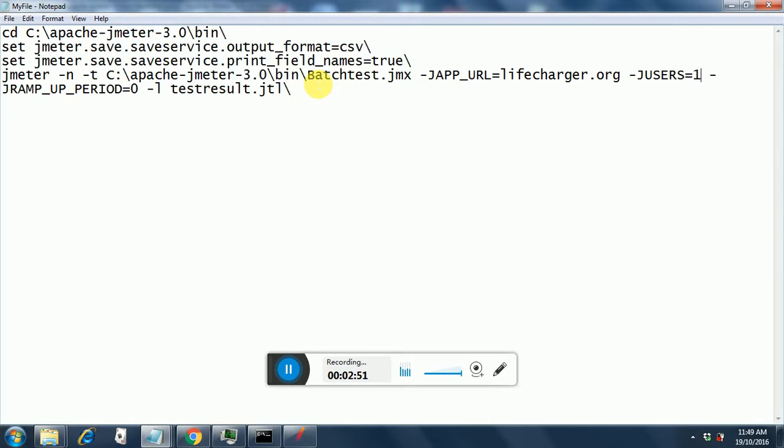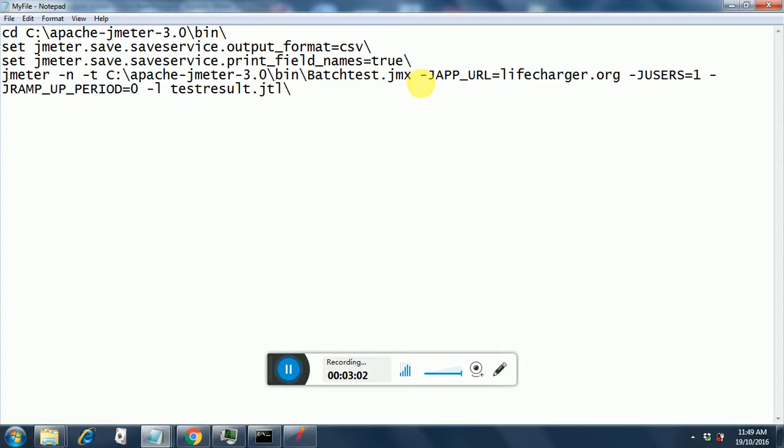And then after that I am executing our batch test dot JMX using non-GUI mode and the test script location. You need to remember that after the JMX file, you need to give the user-defined variables.